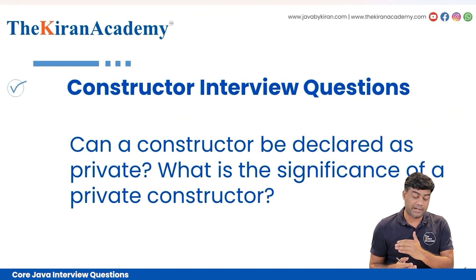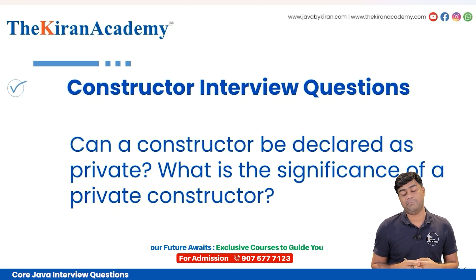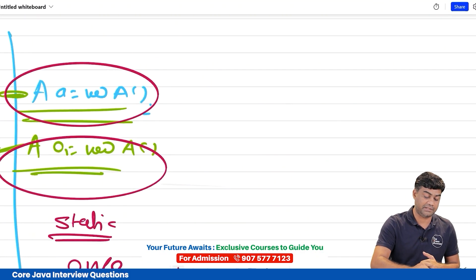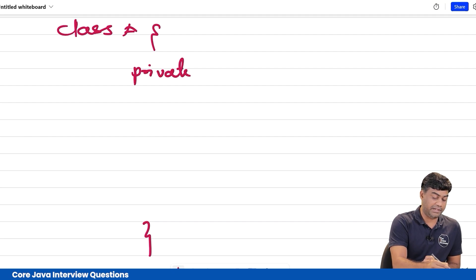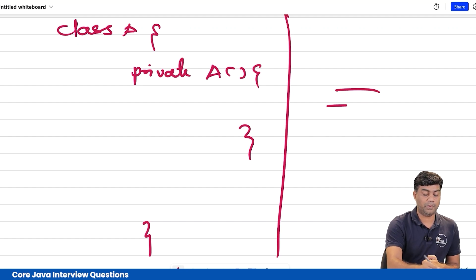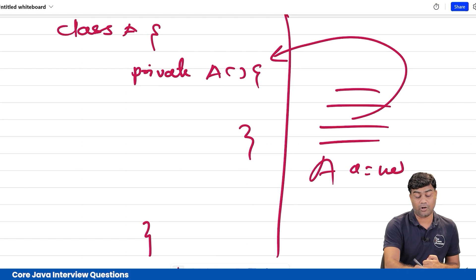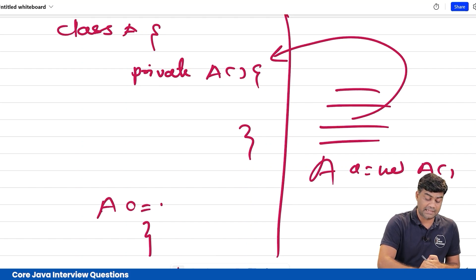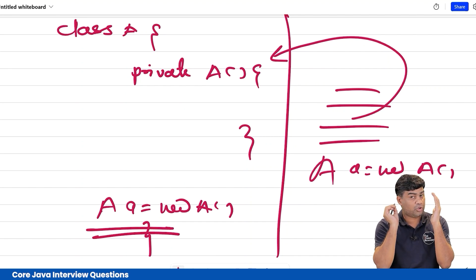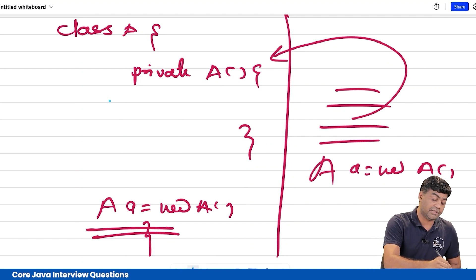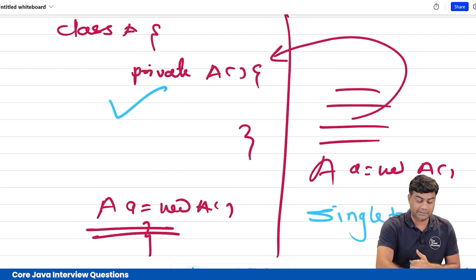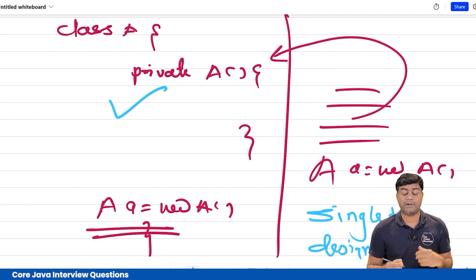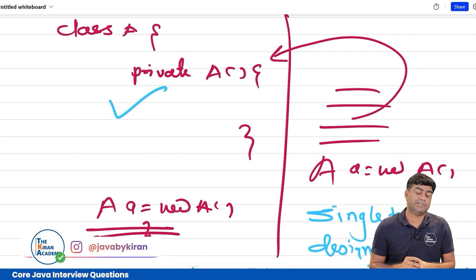Last question: can a constructor be declared as private? Yes. If you make the constructor private, no one from outside the class can call it, meaning no one can create an object of that class from outside. Objects can still be created within the class itself. For experienced developers, the main reason to use a private constructor is to implement the Singleton design pattern.